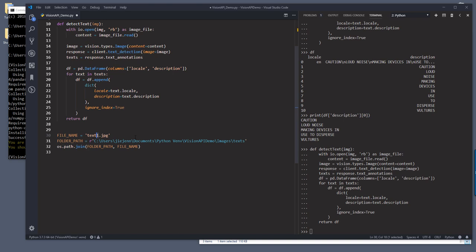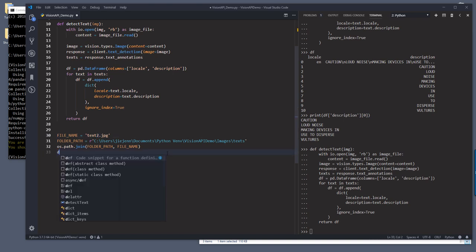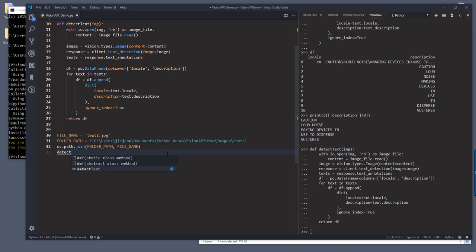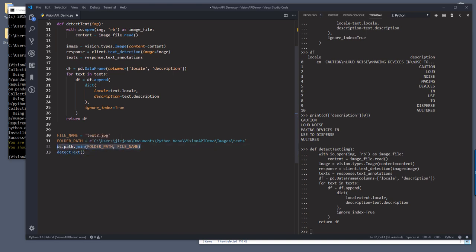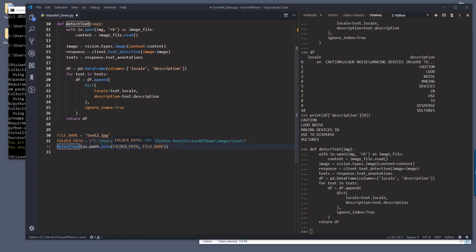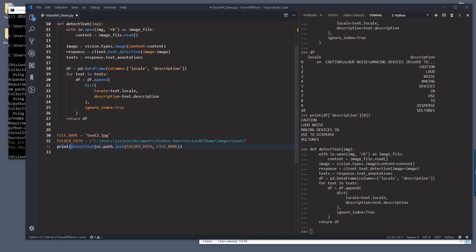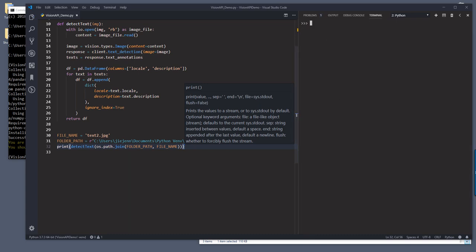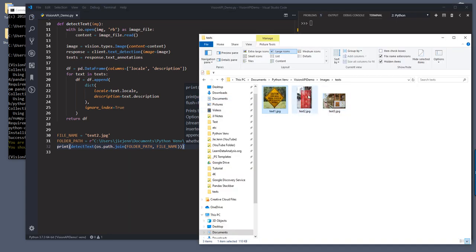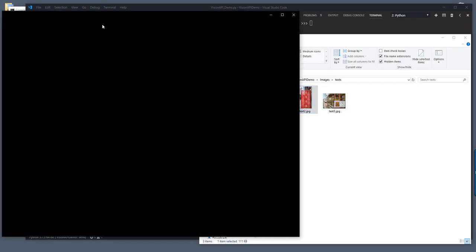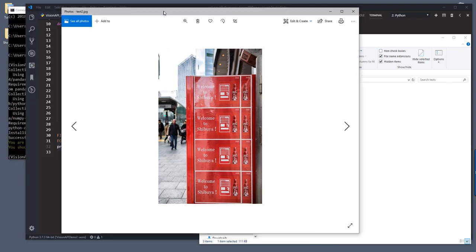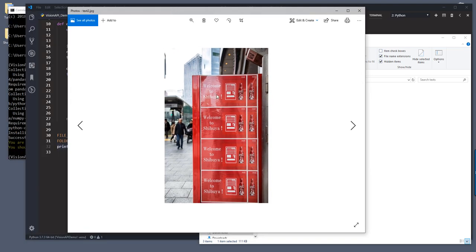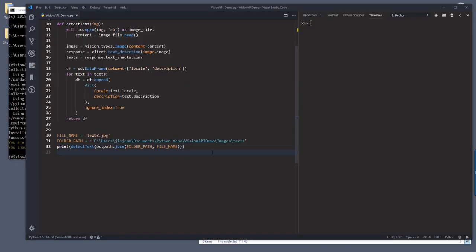So I'm going to rename the file name to text2.jpg and I'll call the function detect_text. I'll provide this line right here. I'll just copy and replace and here I'll just print the function output. Now let me open text two. So this one is the welcome to Shibuya image. Now, if I run these three lines...